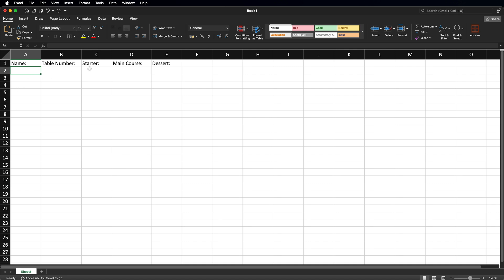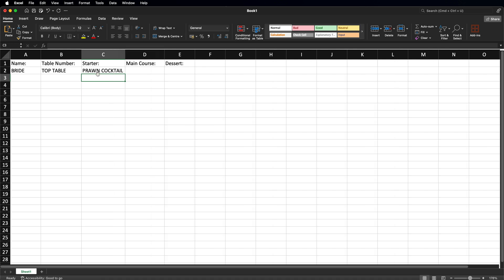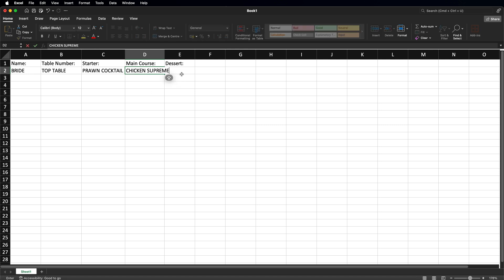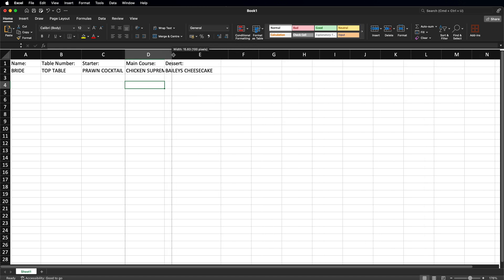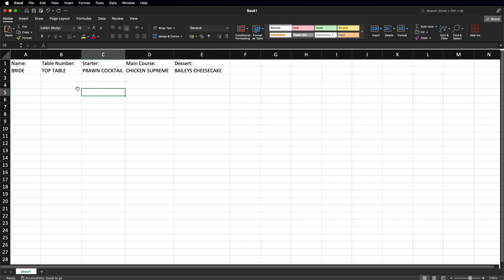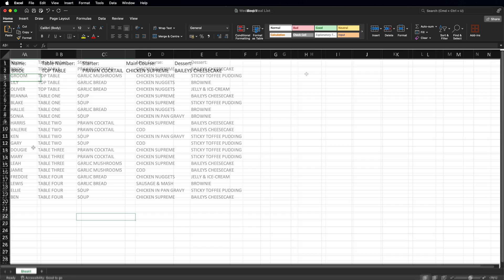As a quick demonstration: for Bride, the table is Top Table, starter is Prawn Cocktail, main course is Chicken Supreme, and dessert is Bailey's Cheesecake. Stretch the cells so all content is readable. This is just the first entry — from this point, fill in each guest's row with their table number and meal choices. I'll fill out the rest now and be back in a moment.